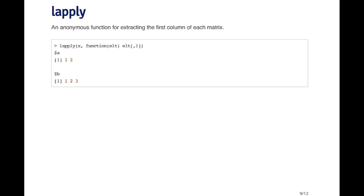But this is easy to do. You can just write a function that takes the first column of that matrix.